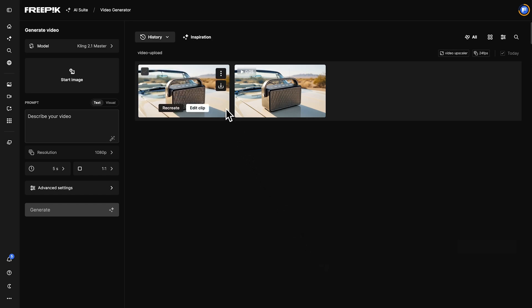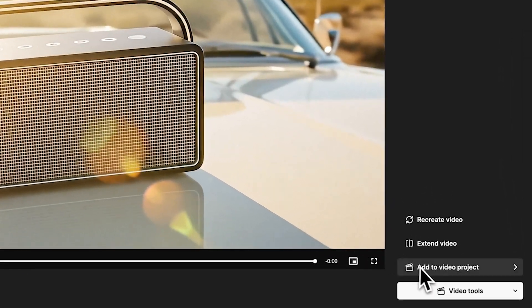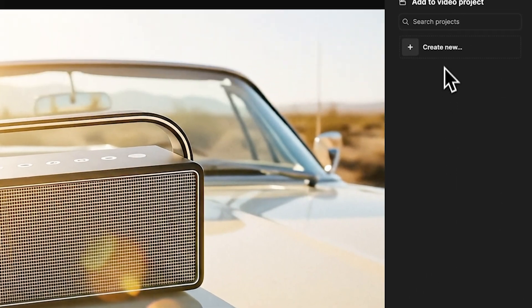Select your clip from the Creation History and click on the Add to Video Project.